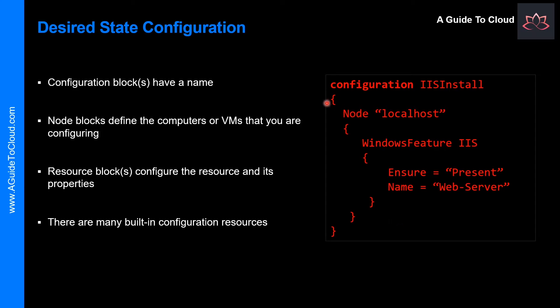The configuration will be saved as a .ps1 file. Notice that the DSC script consists of the configuration block, the node block, and one or more resource blocks.